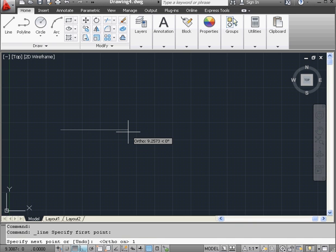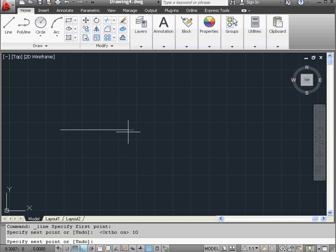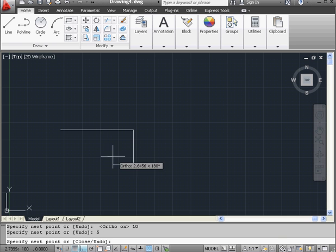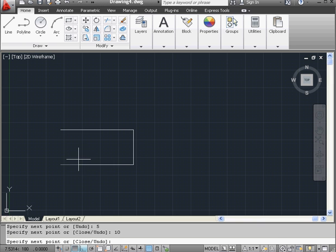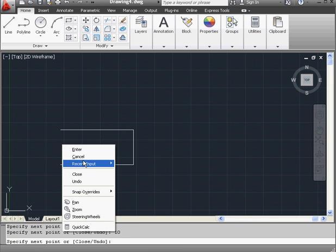Let's enter a value of 10 on the command line and press Enter. And we've created our first line. Let's continue. 5, Enter, 10, Enter. And now right-click and close the profile.